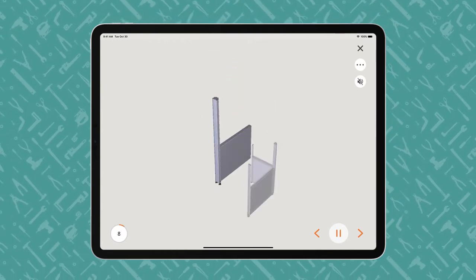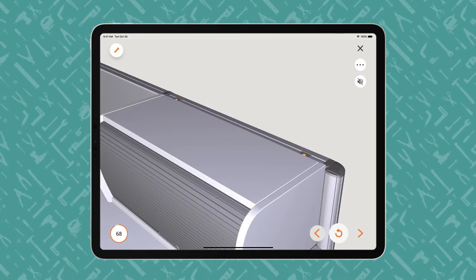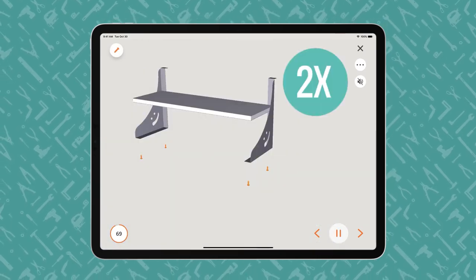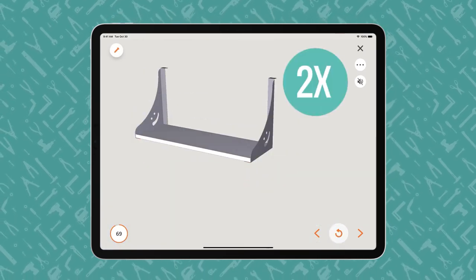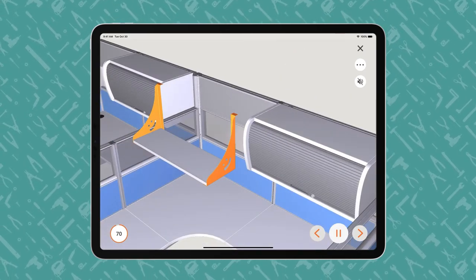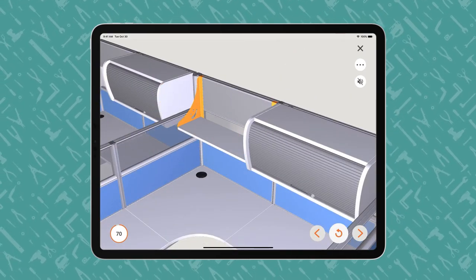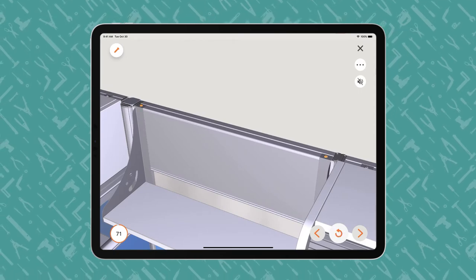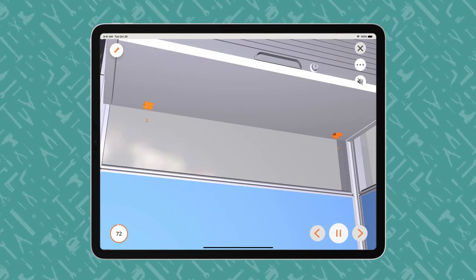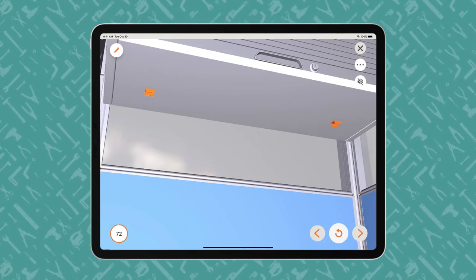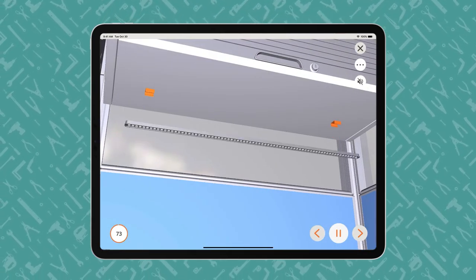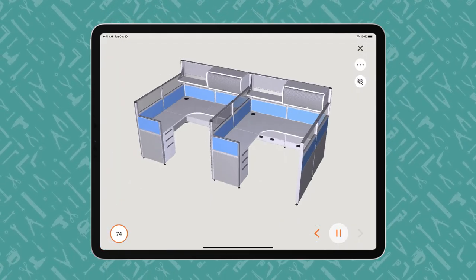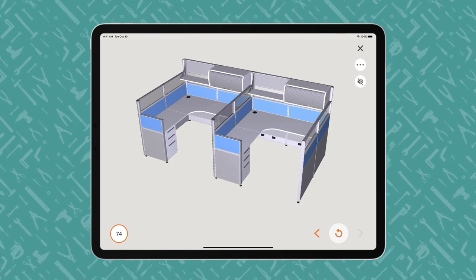This video is merely a preview of the first few steps of the Built instructions, meant as an interactivity demonstration only. Within the Built App, users can interact with the 3D images on a touchscreen to control the angle, perspective, and size of the animation.